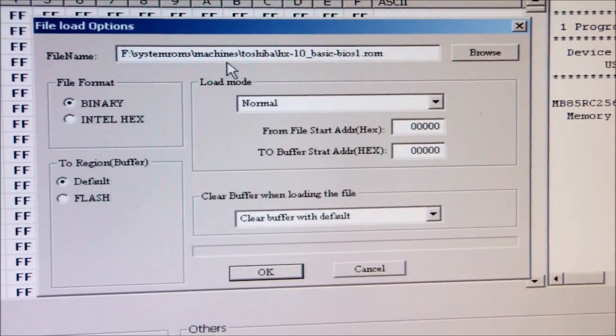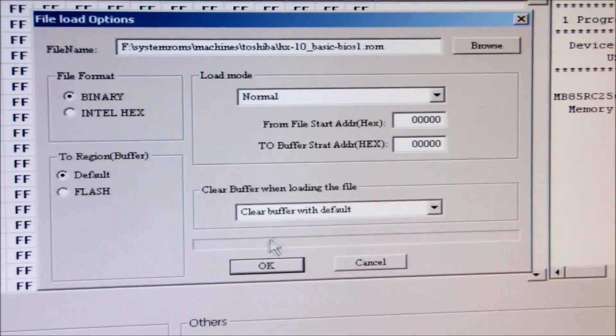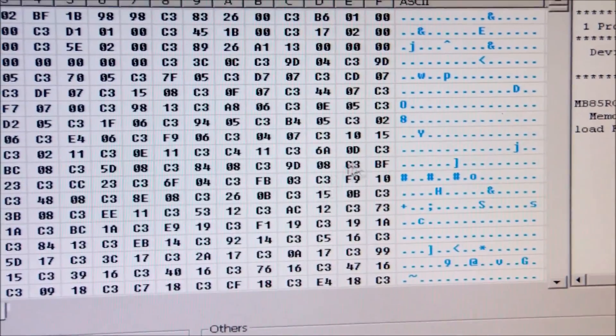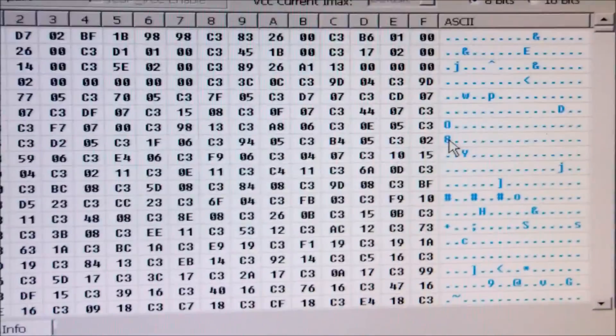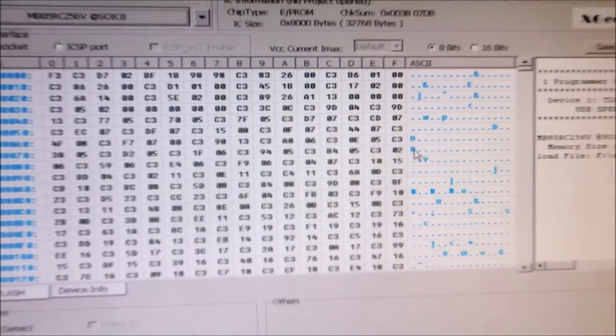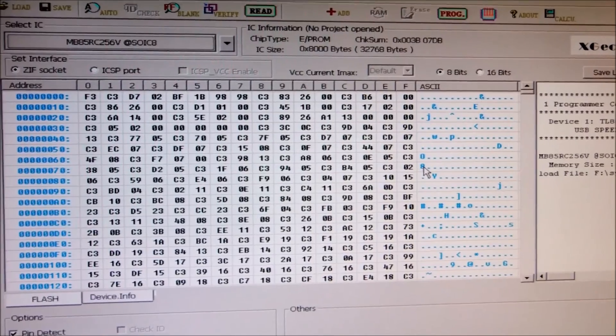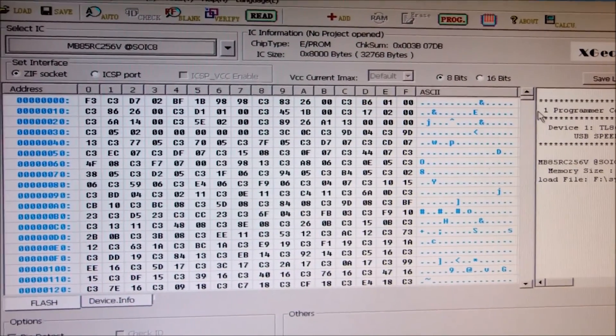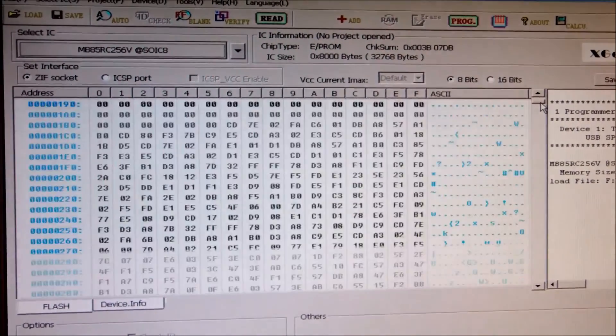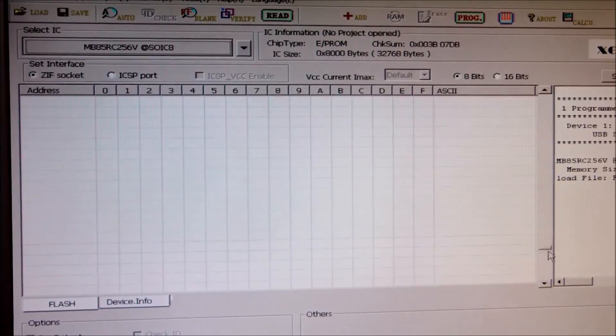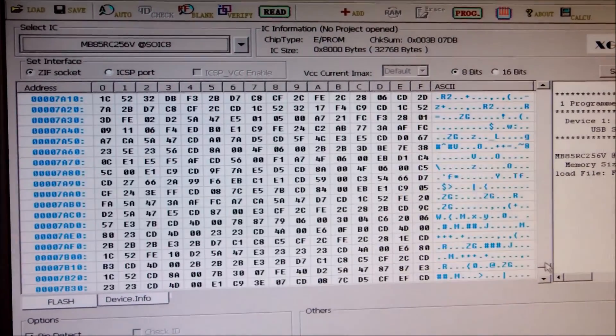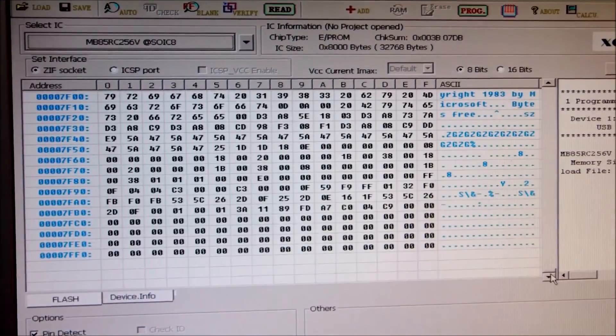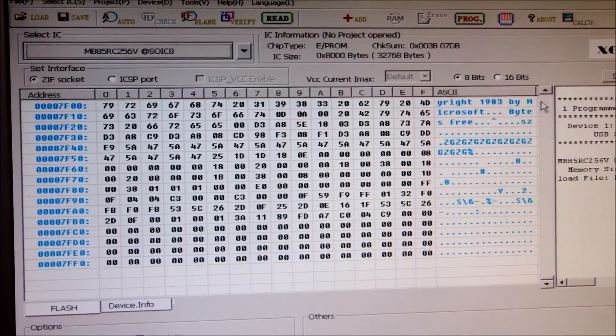Now I have the ROM loaded, the file that I have downloaded, and the right one. And I am checking all the way down to the last addresses, the contents. And it looks OK.